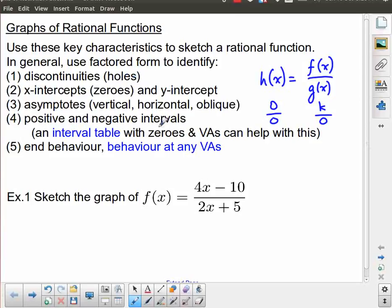Holes are the first kind of discontinuity you're going to identify because they disappear when you do this work. We're looking for discontinuities, then intercepts — we could have multiple x-intercepts or none at all. We're also looking for a y-intercept; in general we will have one except when there's a hole or vertical asymptote at x equals zero.